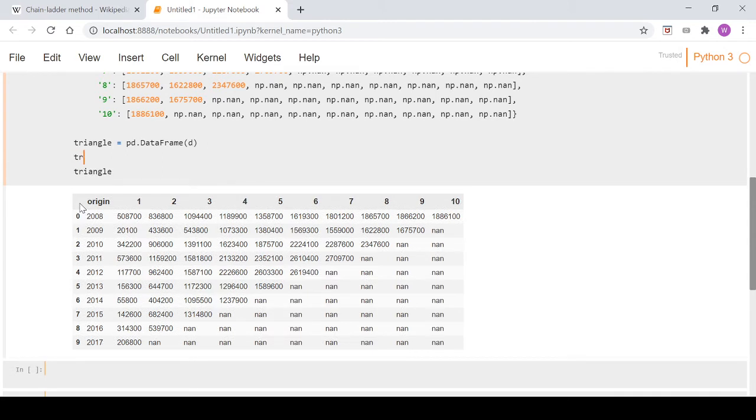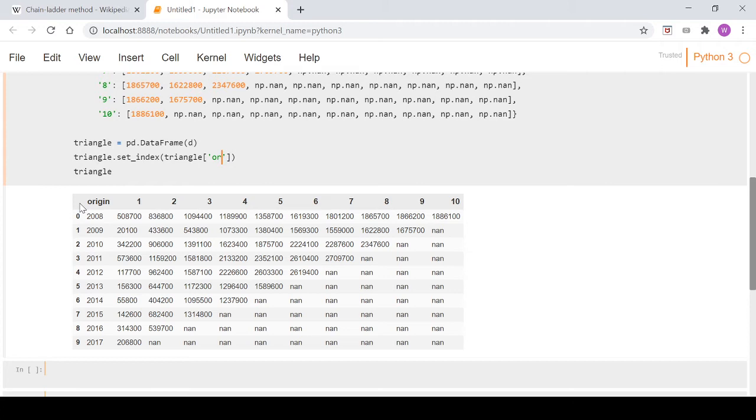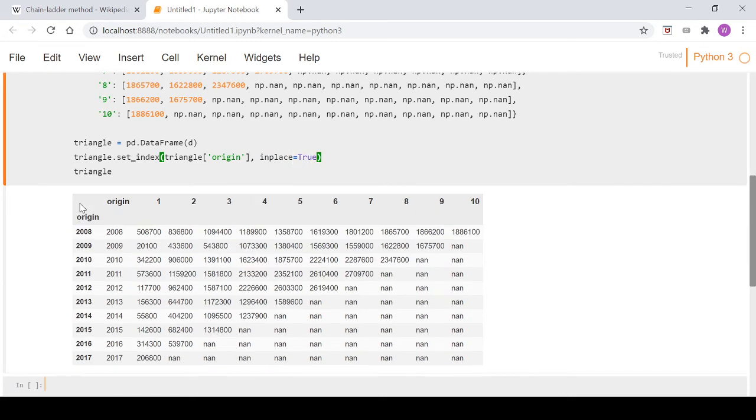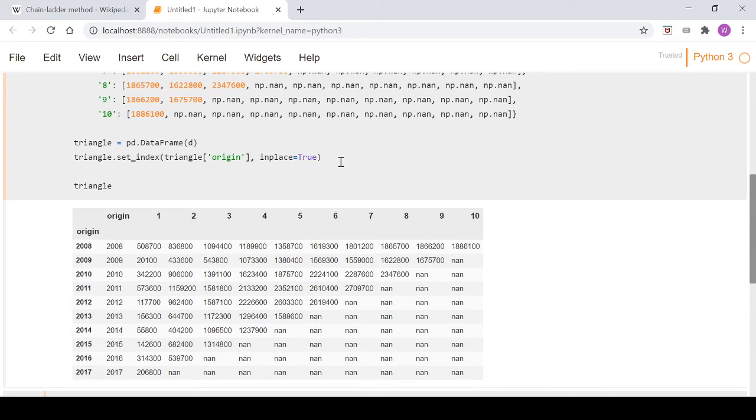So we'll go triangle.set_index, triangle origin, and in place equals true. We'll run that and you can see the origin column is still in there which we don't want, so we can just go del triangle origin.